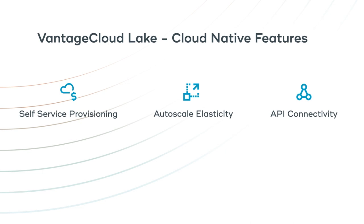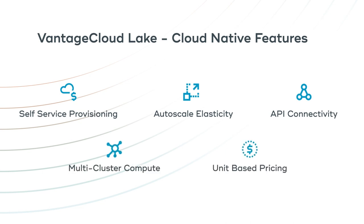API-driven ecosystem connectivity, multi-cluster compute, and competitive unit-based pricing.